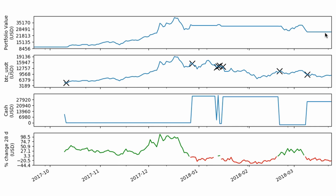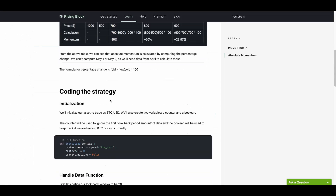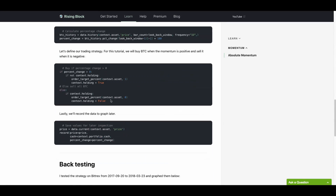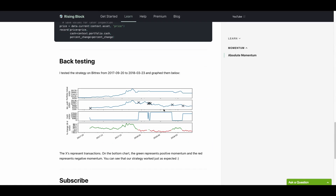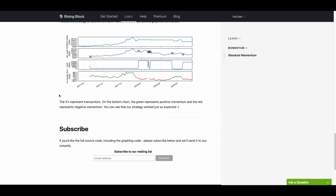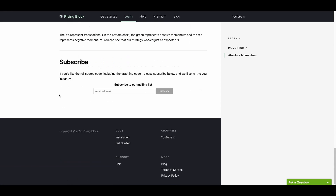So in the next video, I'm going to talk about some strategies to make this algorithm better. One of them is relative momentum. And further down the line, I'll create a video on dual momentum to show you guys how to combine relative momentum and absolute momentum together. If you guys like this video, please give me a thumbs up and subscribe. Full code will be on risingblock.com. Thank you guys for watching.